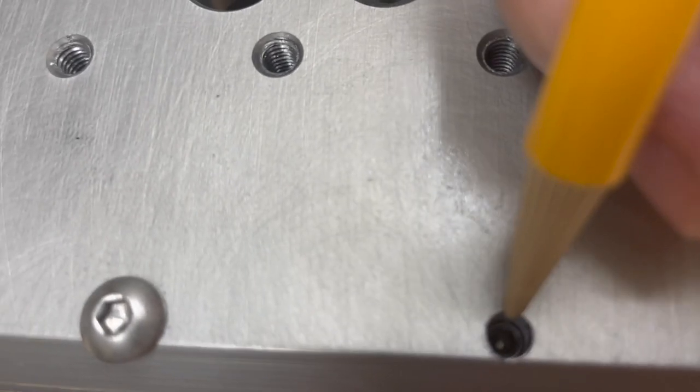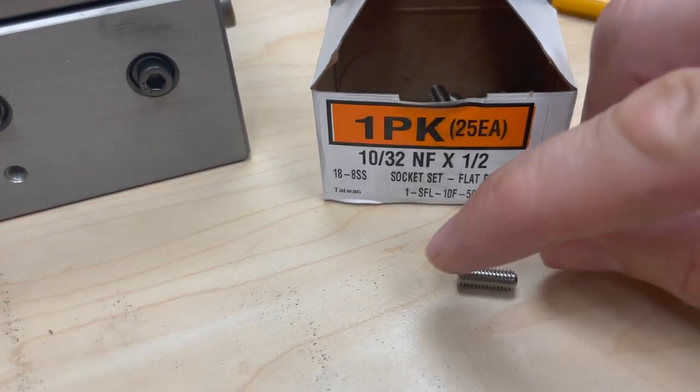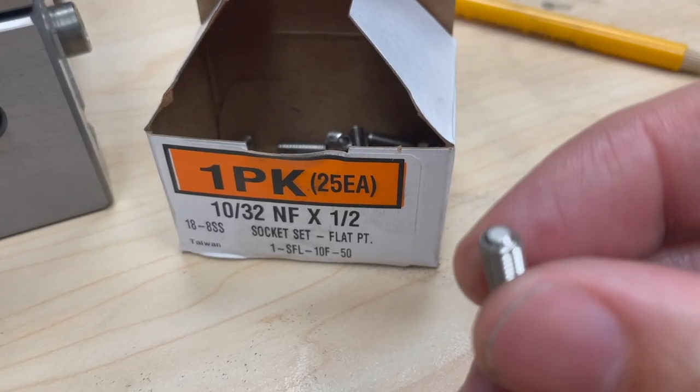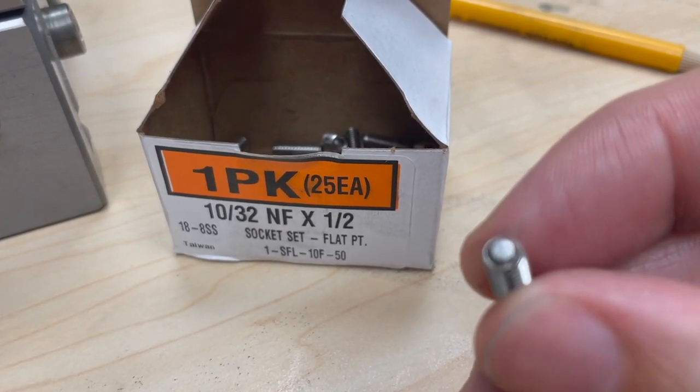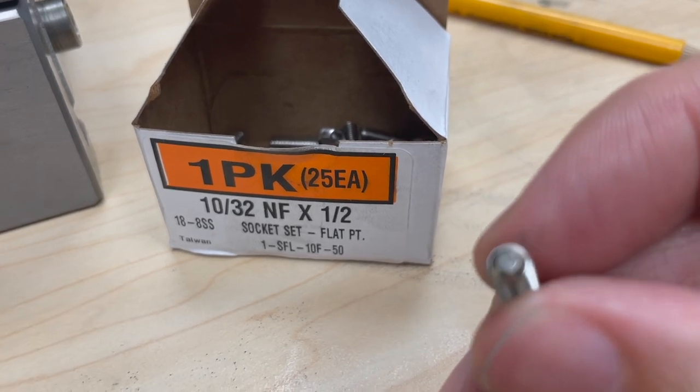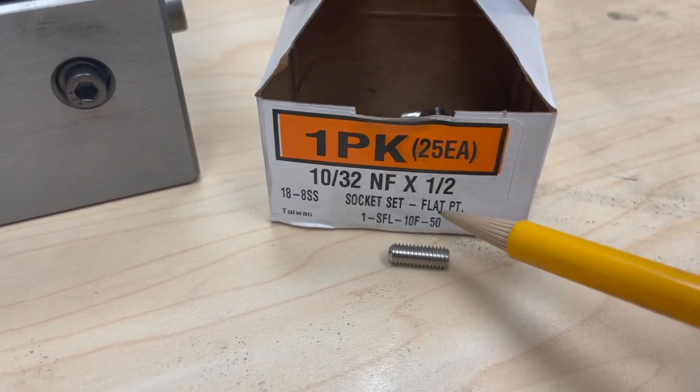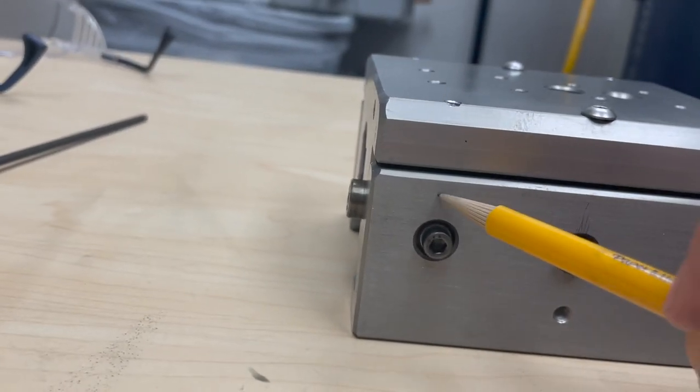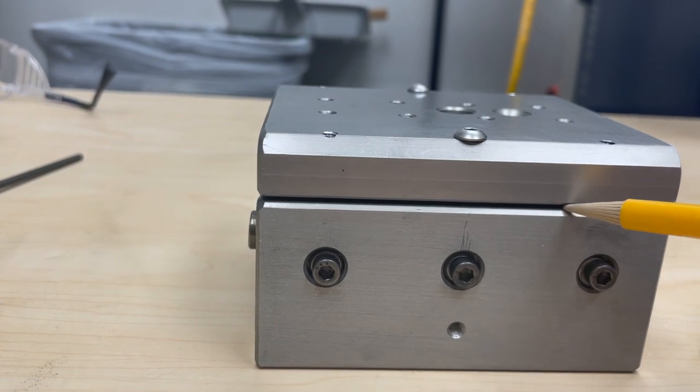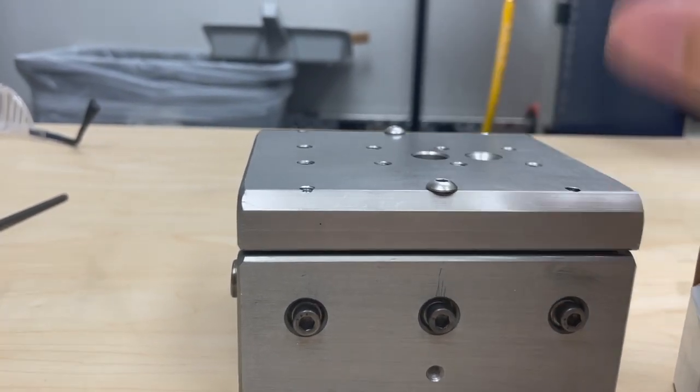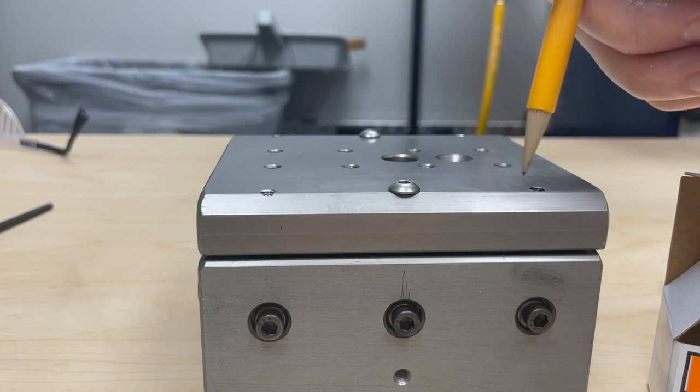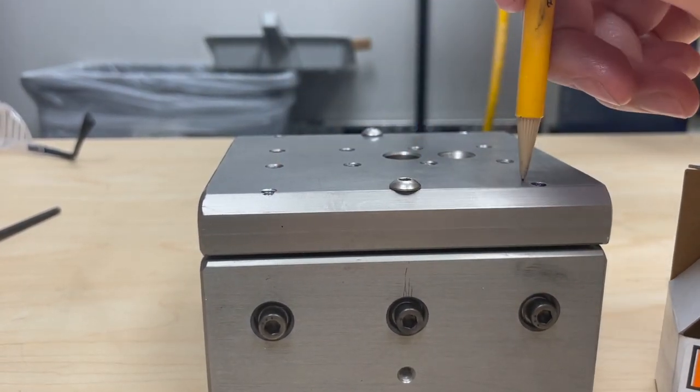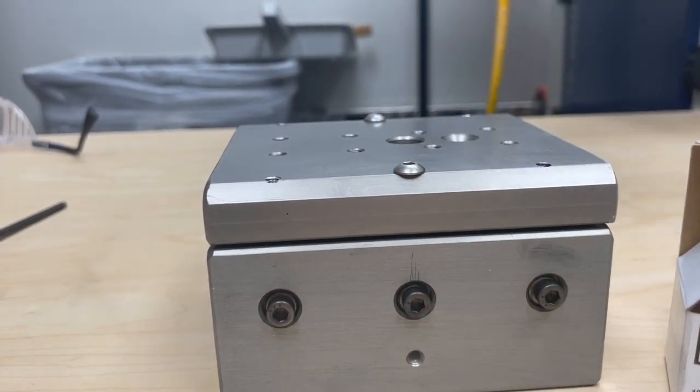And inside is a set screw. Here's a set screw. It's a 10-32 by half inch long set screw. Of a particular note, it has a flat bottom instead of a cut point, which is what they usually have. So that's what the flat point means. And the purpose of that is it will push down on this surface here.